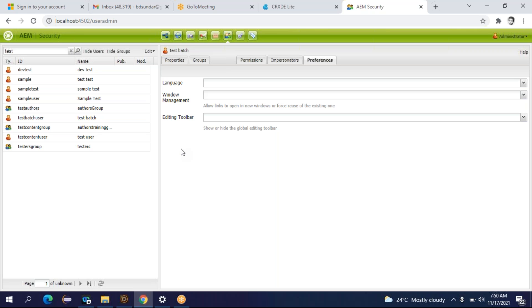You can create groups also. Groups means — let's say you are working on a project with multiple resources: seven developers, four content authors, three QA, and two administrators. You can create a group for the developers, a group for content authors, and a group for administrators. First you have to create the users, then create the groups, and assign the users to the groups. To create a group, go to the Edit dropdown, click Create, then Create Group.